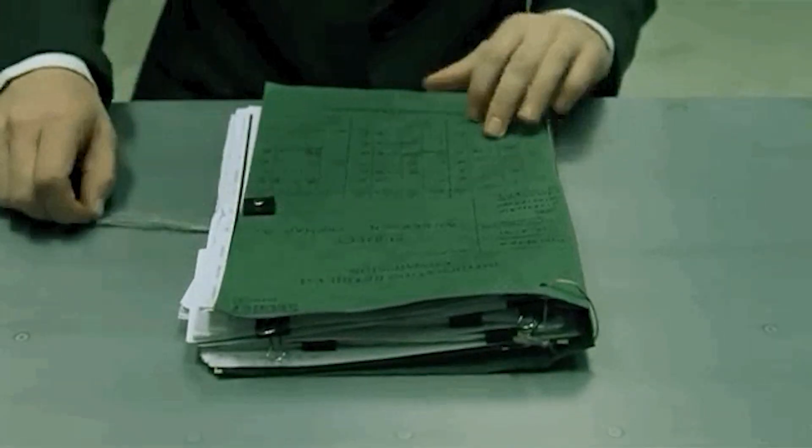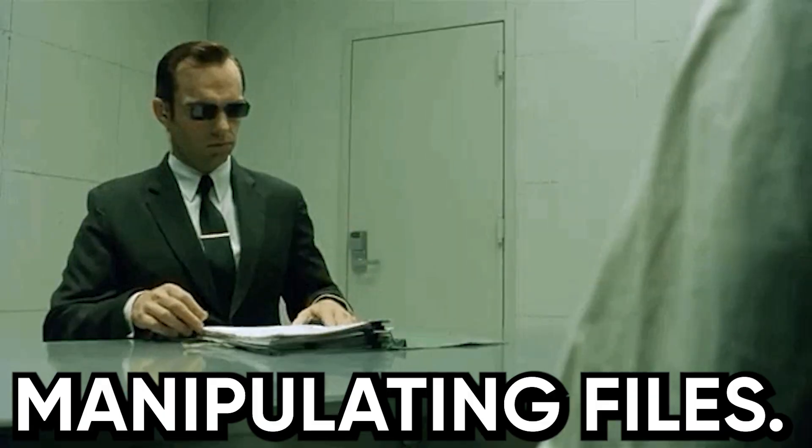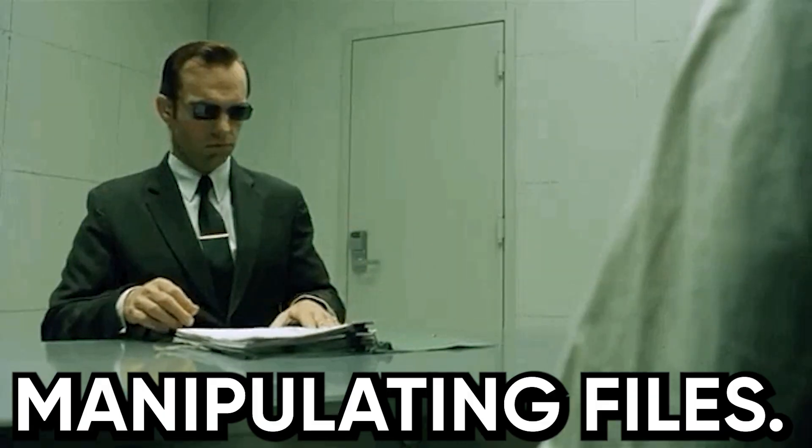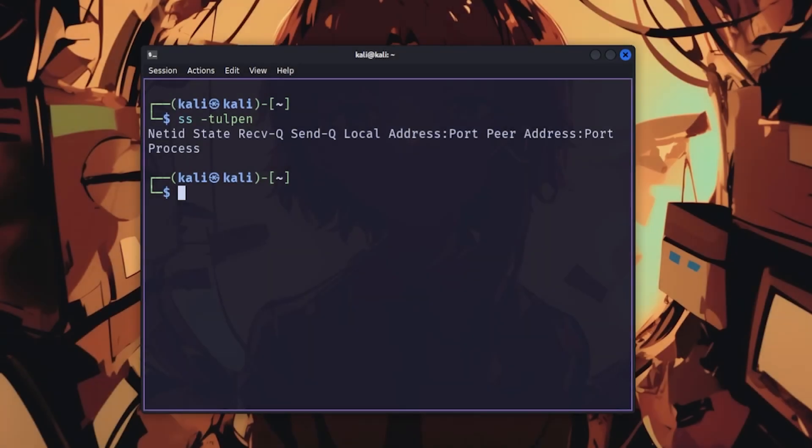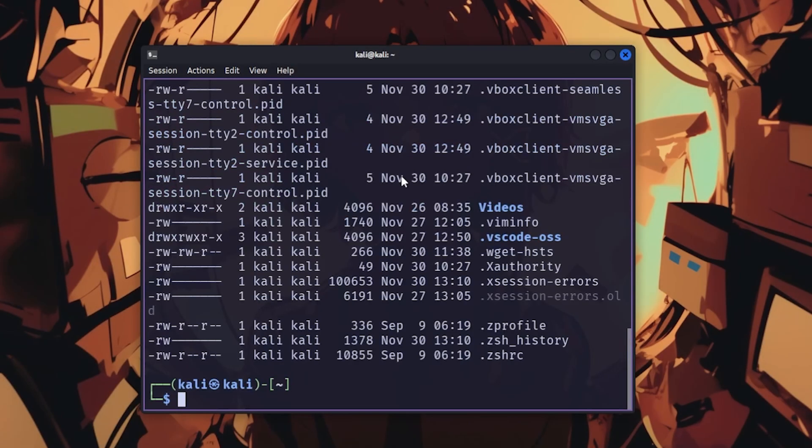Now let's talk about actually navigating and manipulating files, because you can't hack what you can't find. ls lists directory contents, and ls -lha shows everything, including hidden files and permissions, which is where the good stuff lives.